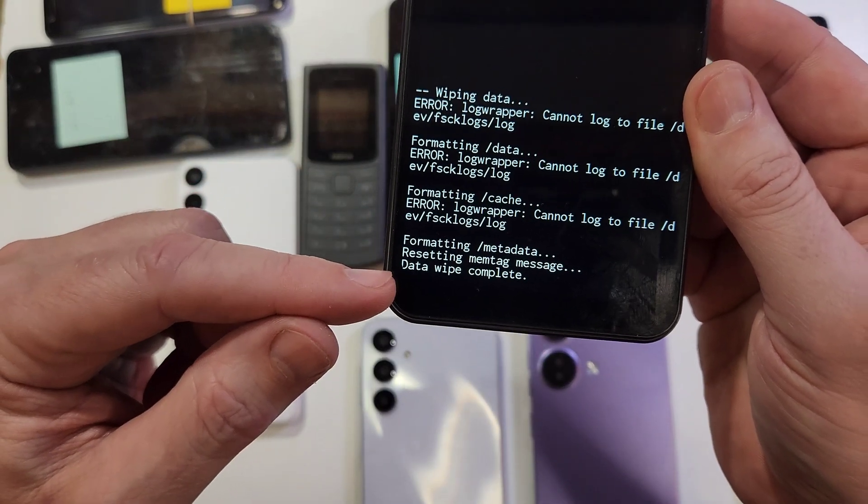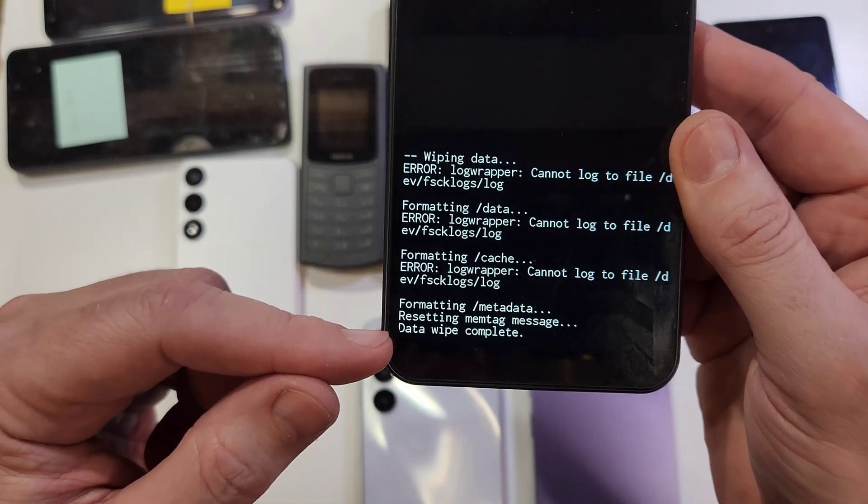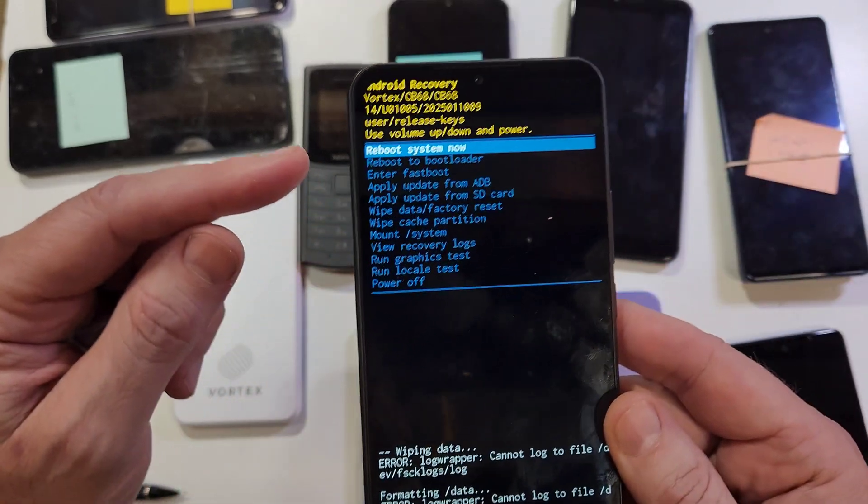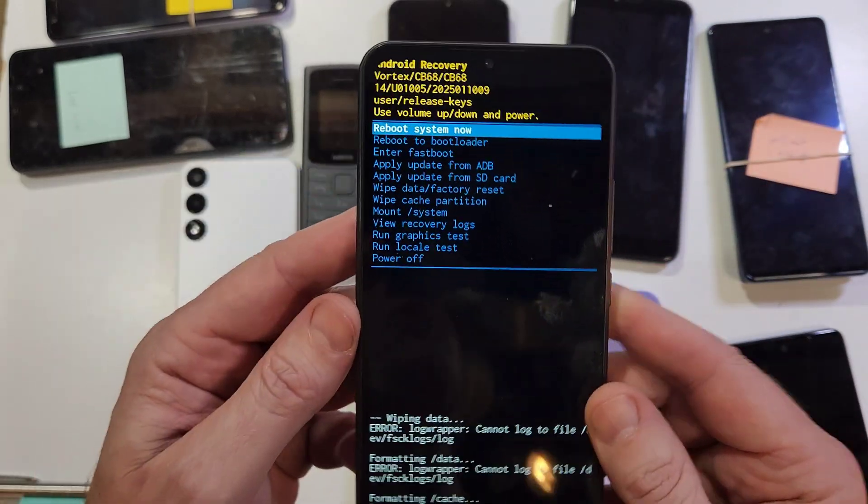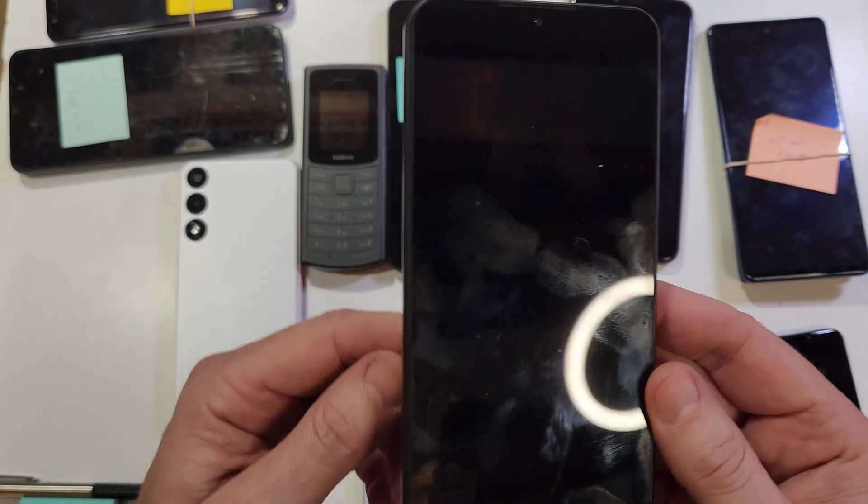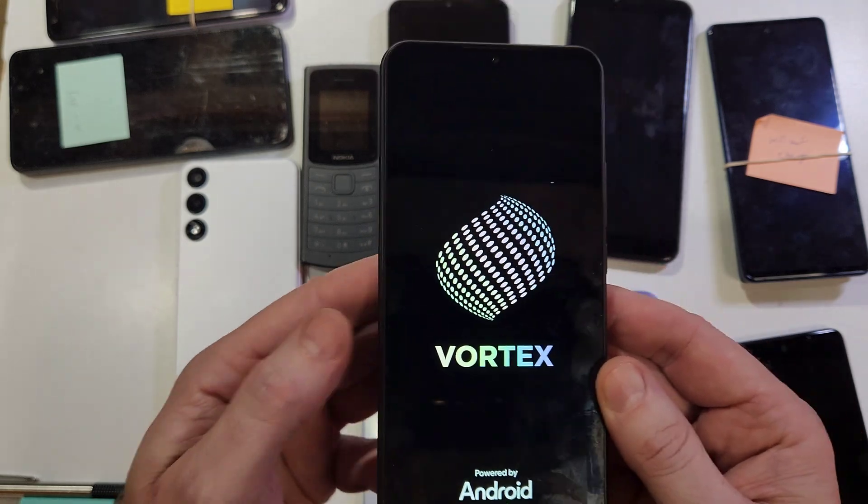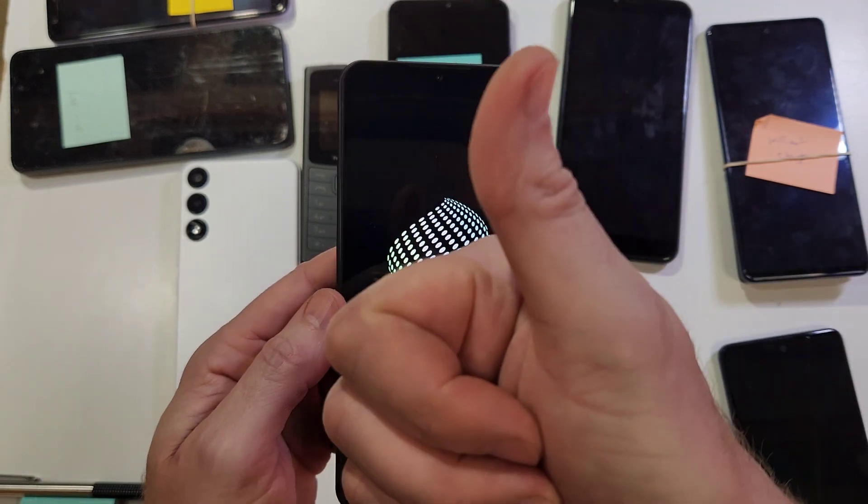As soon as the data wipe is complete, it could take a few seconds or a minute - it's not a big deal if it takes a couple minutes. Now we can reboot the system. And that is how you factory reset your Vortex CB68. Hey, if this has helped you, please like, please subscribe, and I have a free gift for you.